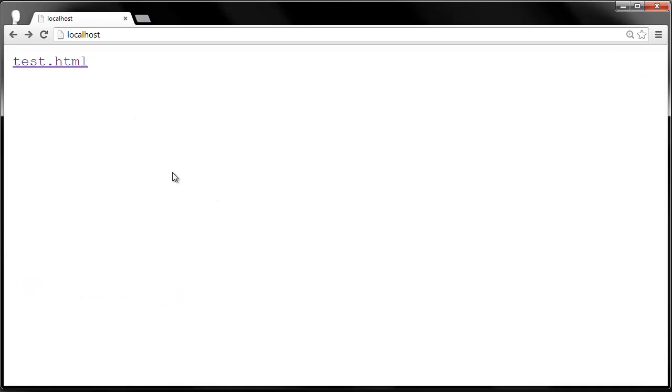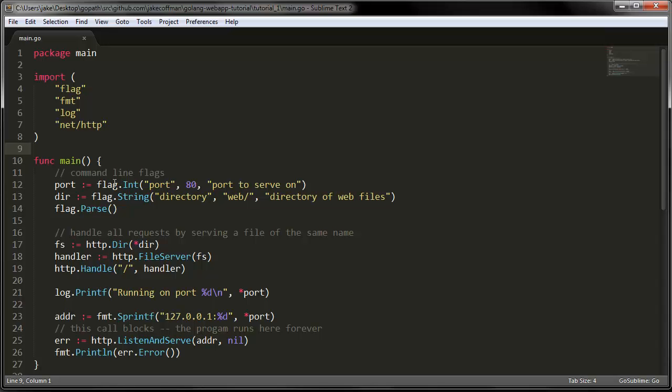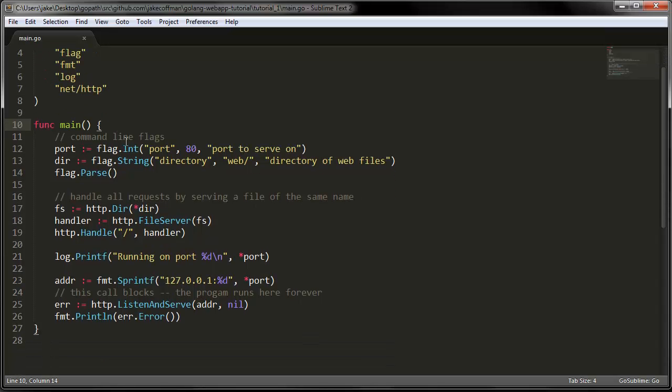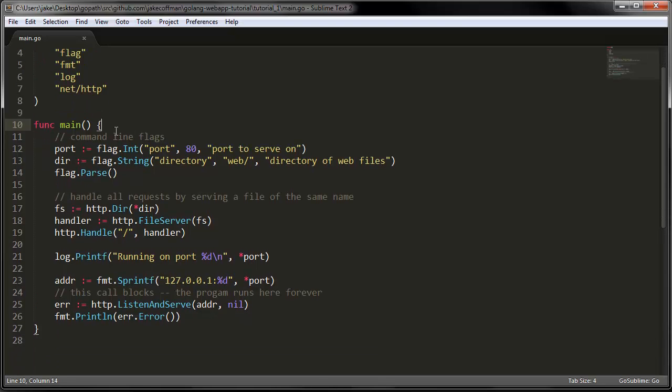But let's go back to the go file and see what's going on. As I mentioned before, this is our main entry point. When we run go run on this file, it will start in this function.